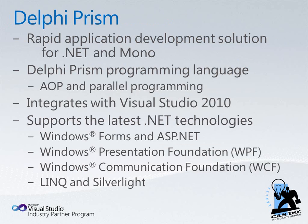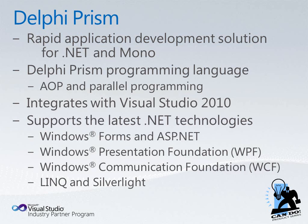Delphi PRISM is our rapid application development solution for .NET and Mono. The Delphi PRISM programming language includes extensions for aspect-oriented programming and parallel programming. It integrates with Visual Studio 2010 and supports the latest .NET technologies, including Windows Forms and ASP.NET, Windows Presentation Foundation, Windows Communication Foundation, LINQ, and Silverlight. You can build other types of .NET applications as well.